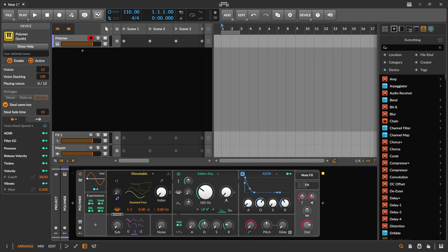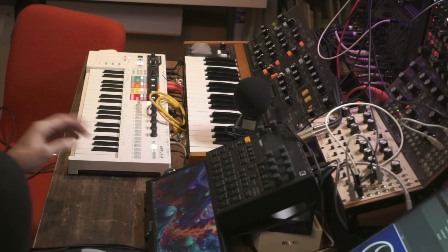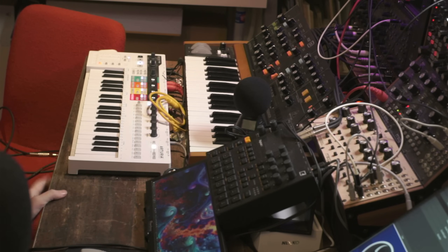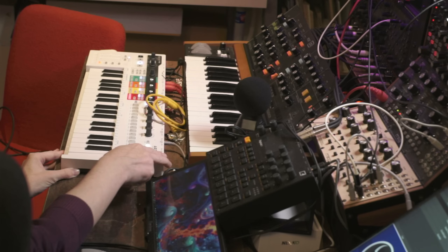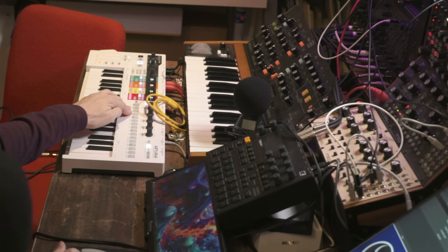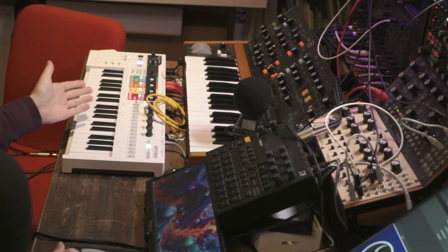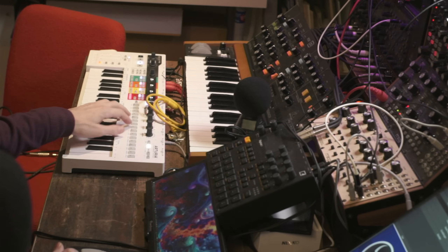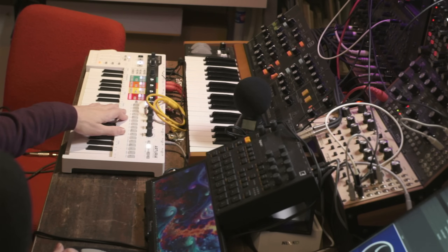Hey folks, welcome back to another video. Today we are going to create some kind of step recorder inside of the node grid of Bitwig Studio. I'll try to keep it as simple and easy as possible for everyone to follow along. But first we have to answer the question: what actually is step recording? The best way to show it is on my Arturia Keystep here, which has an integrated step sequencer, though not everyone has a Keystep Pro.